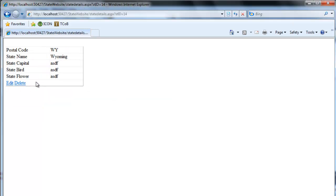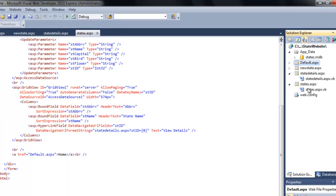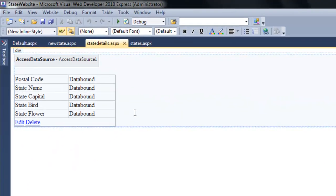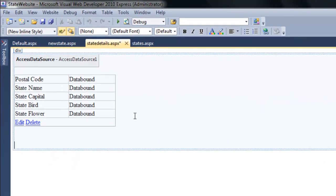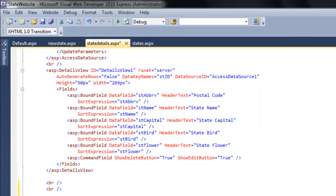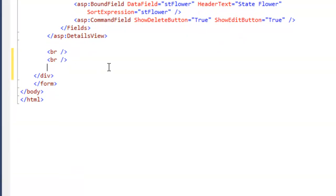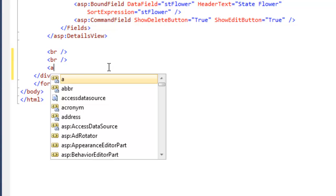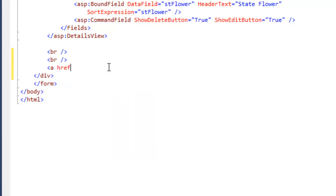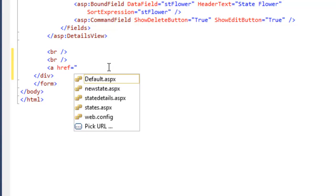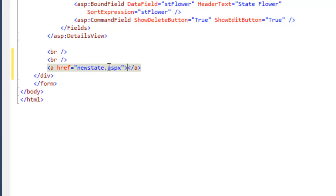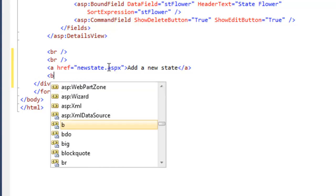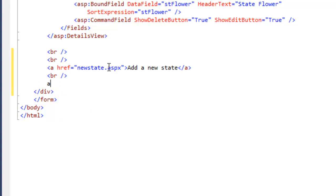From the view details button, I probably want to add a home button and maybe add a new state underneath there, so let's add those links. That was state details and maybe add a new state to the system.